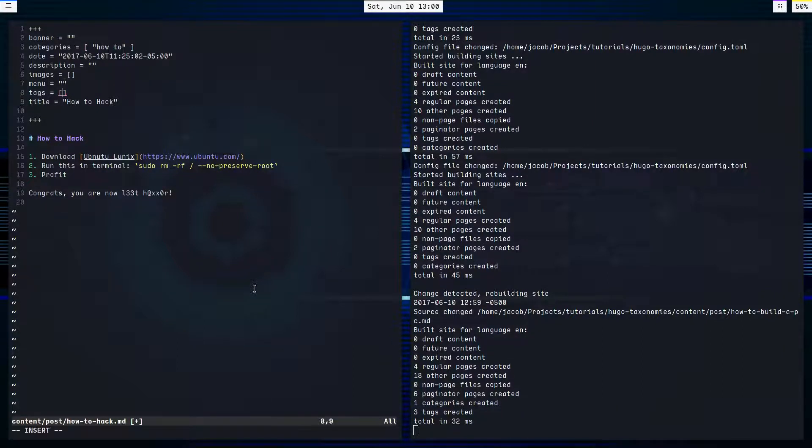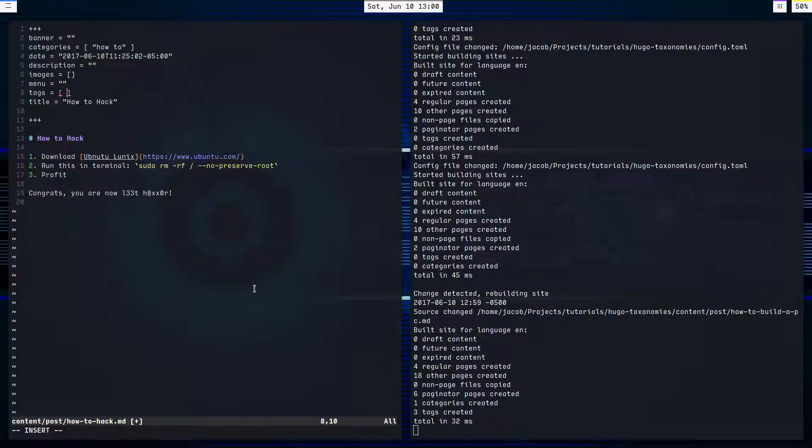Now, tags and categories, they're basically, they work the same. It's just up to you how you use them.